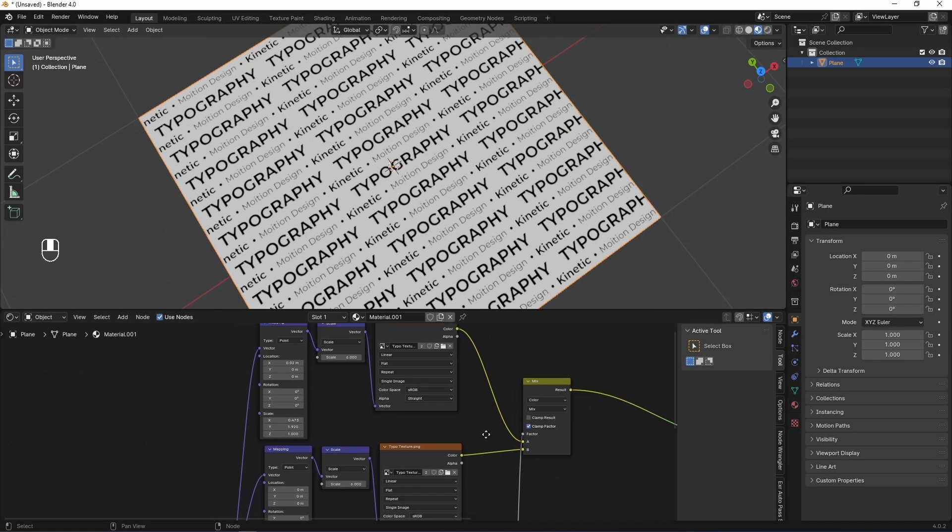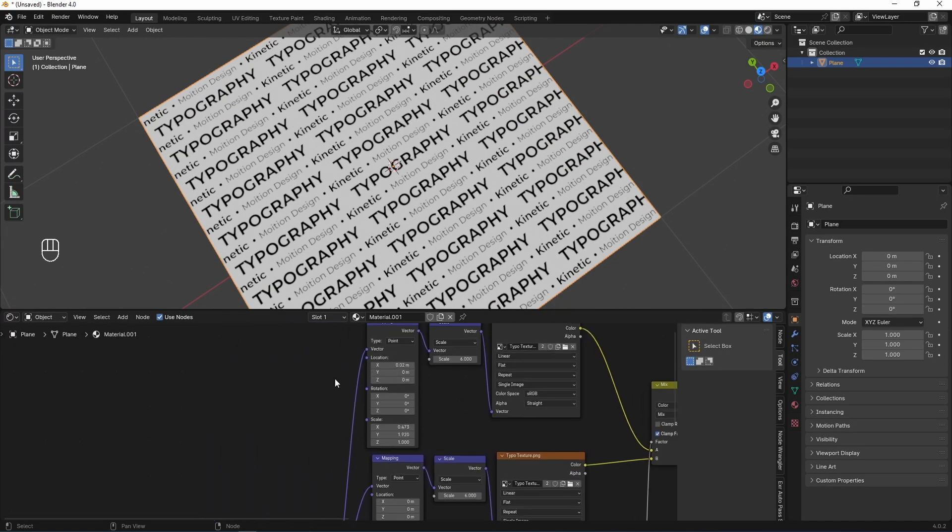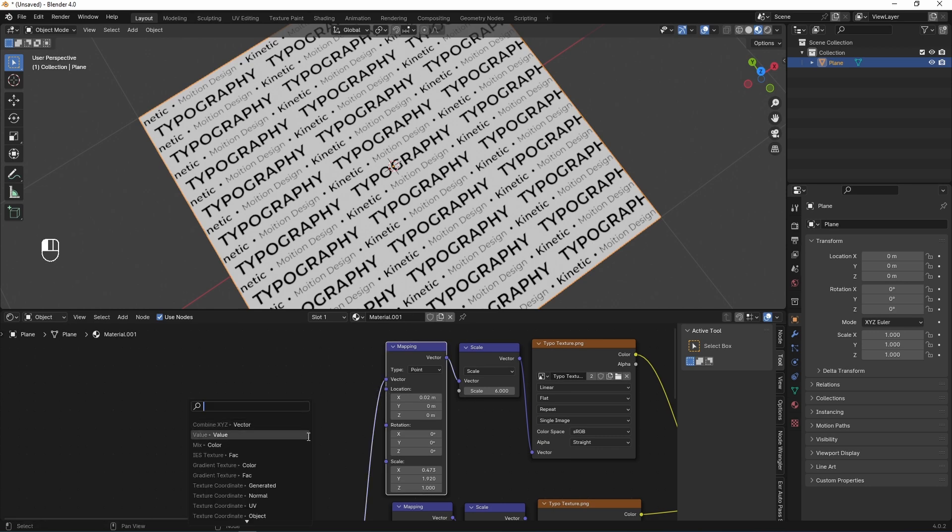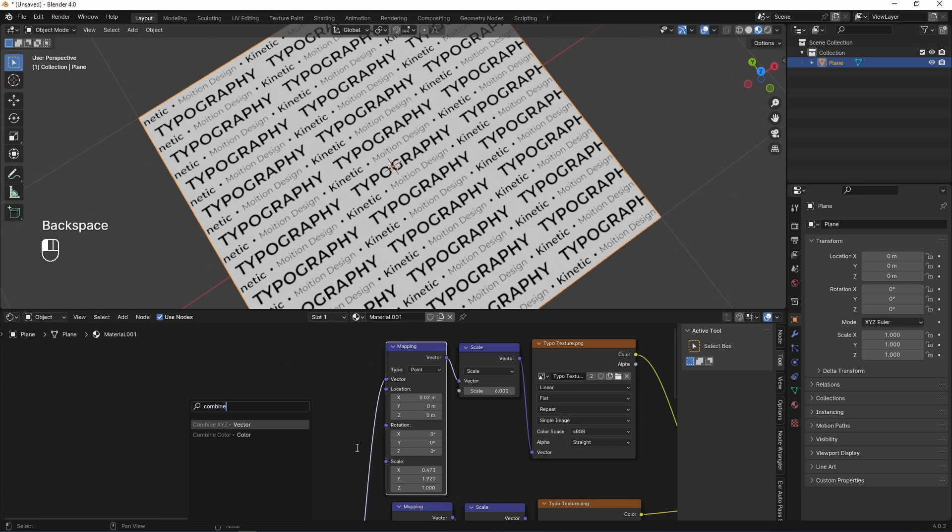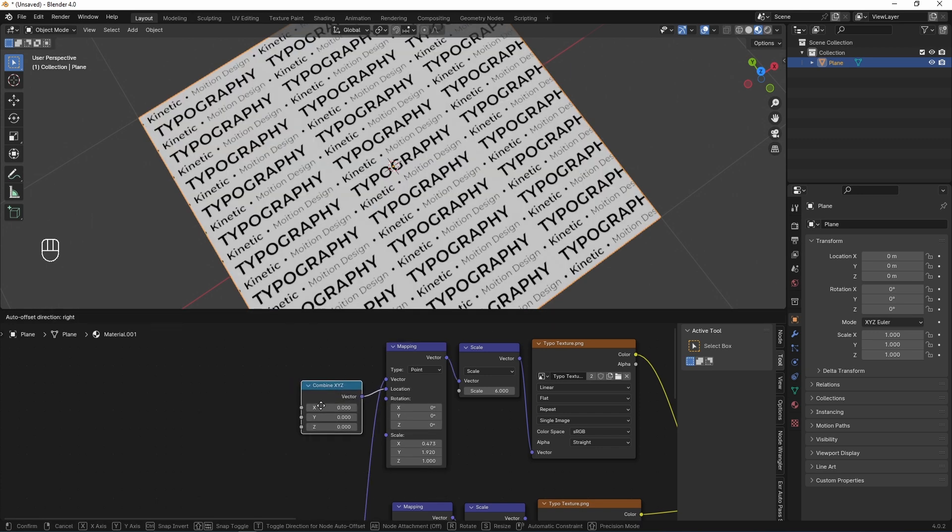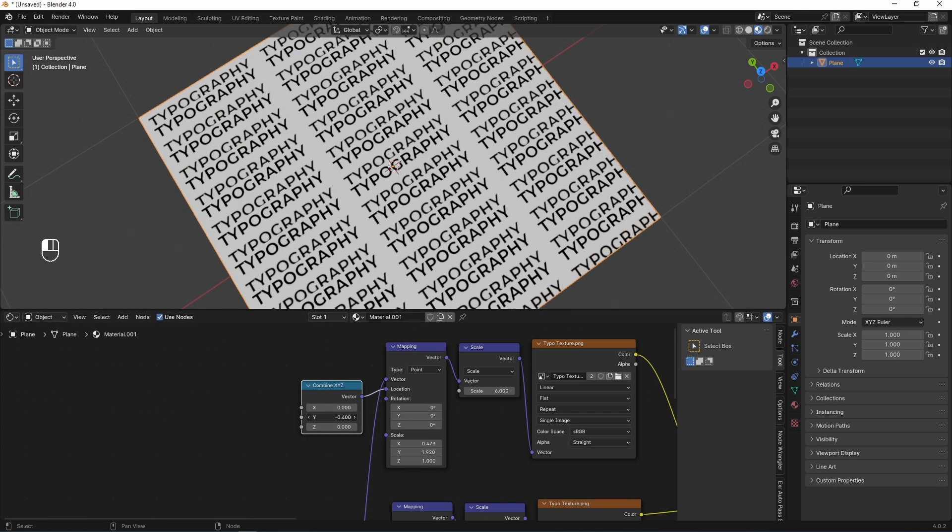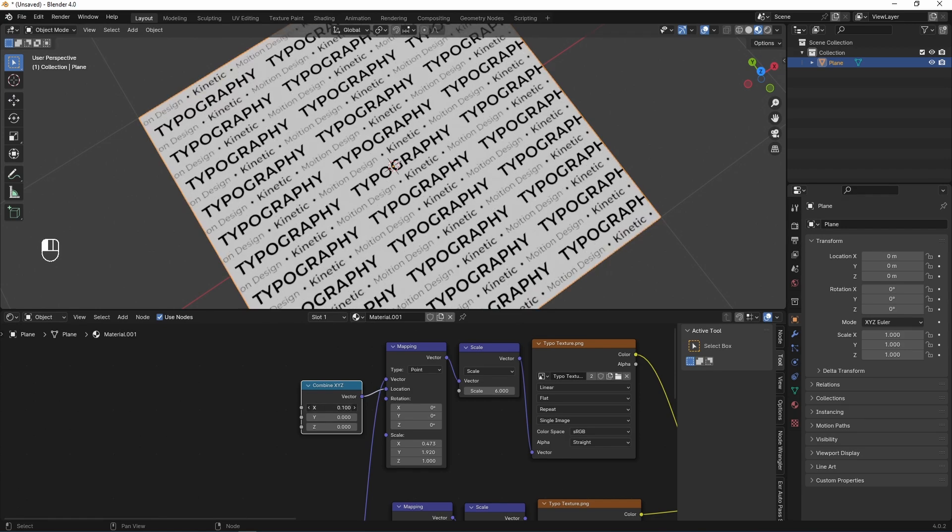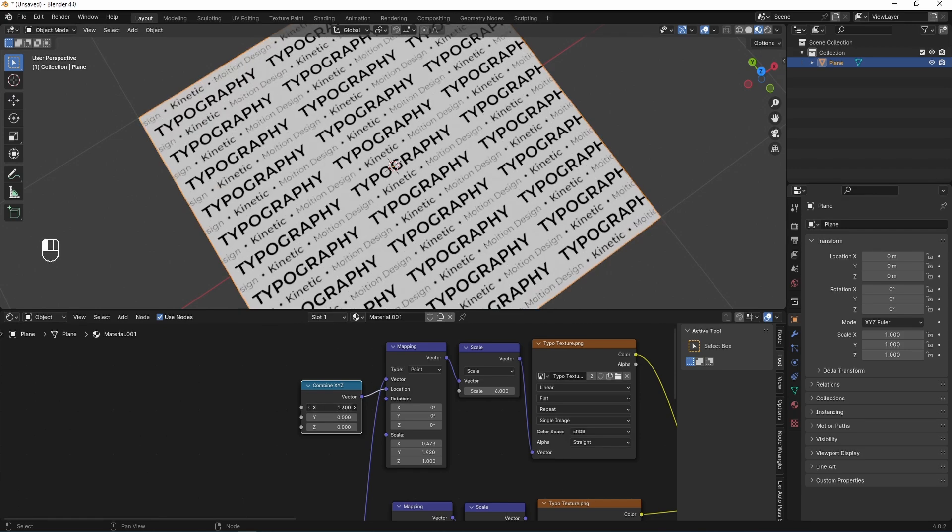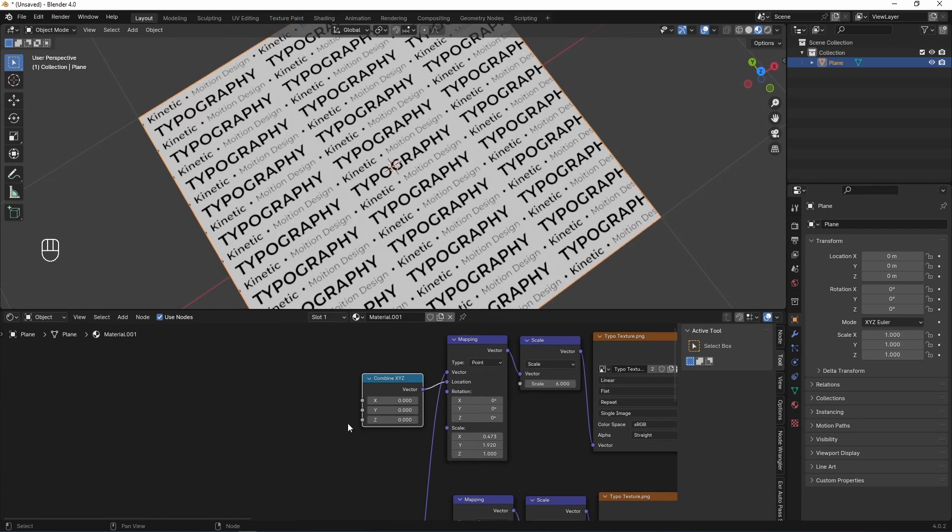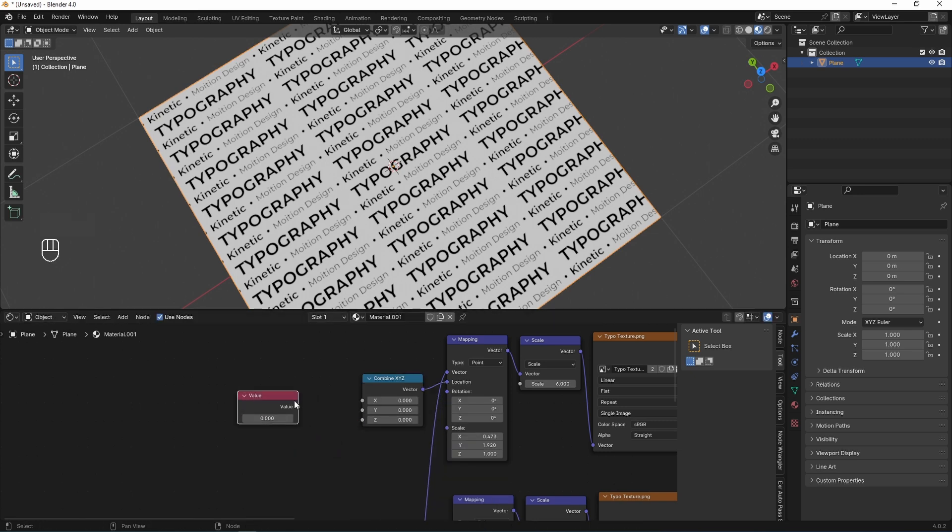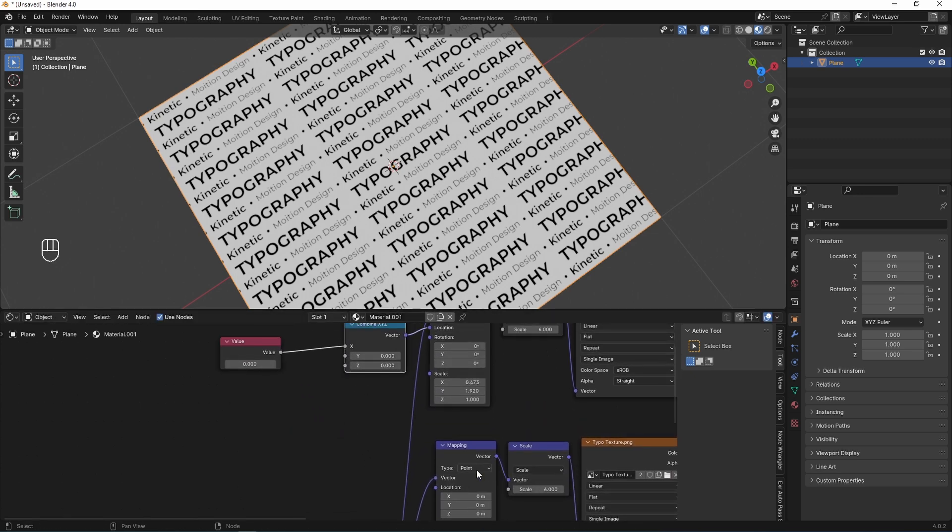Next, I need to make some control for these parameters. I click and drag out this socket and search combine X, Y, Z. OK, now I can change all location parameters by separated socket. And now, I can add another node value and connect value to X socket.